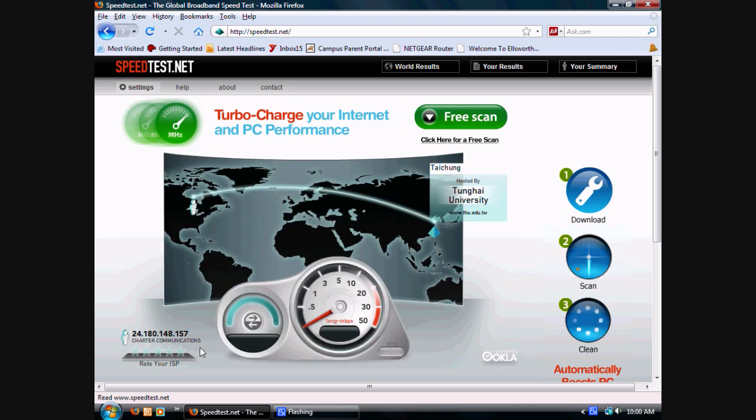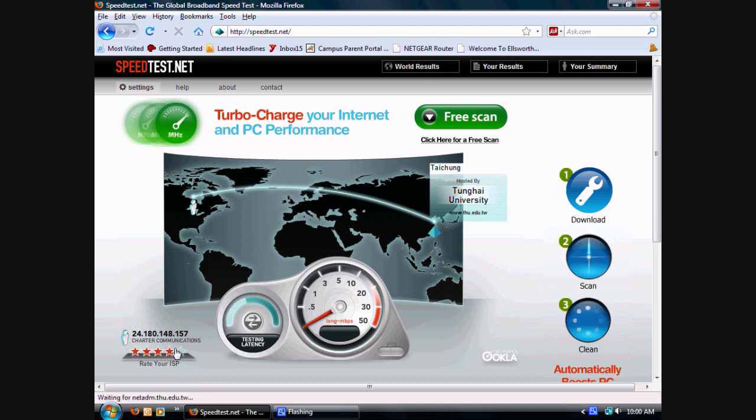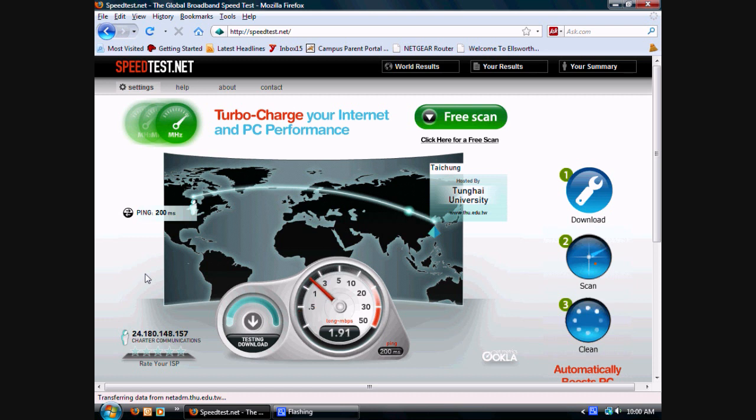You'll see that the longer the distance, that'll mean that there'll be more ping time and the download speed will be decreased greatly. Let's get started.